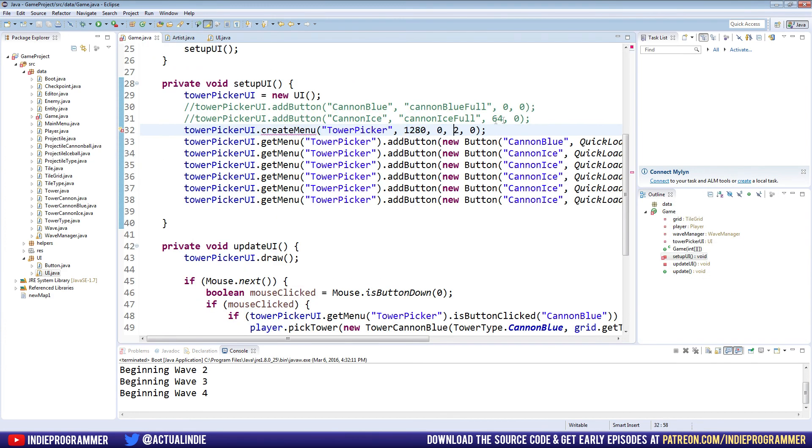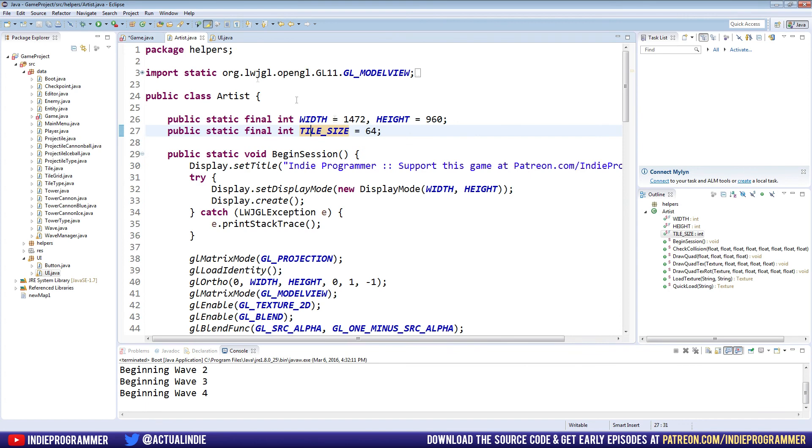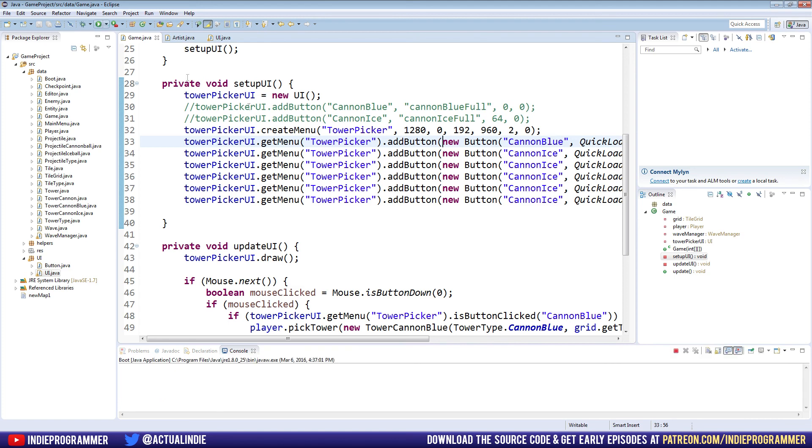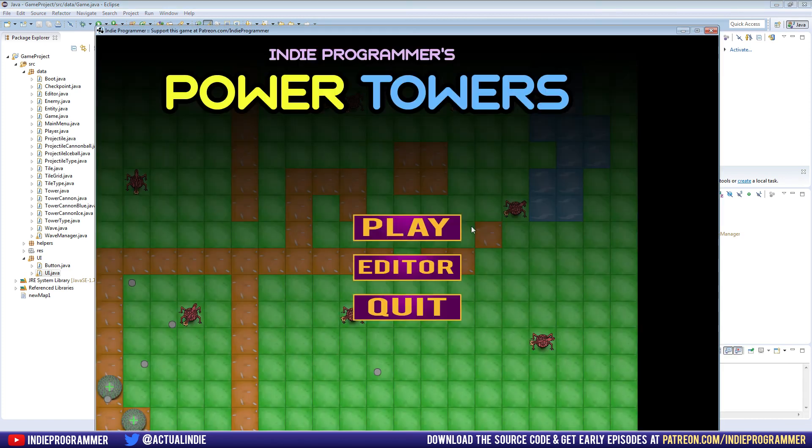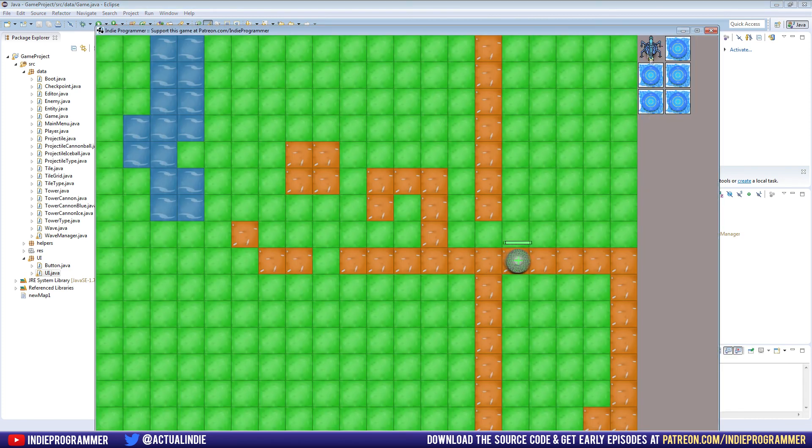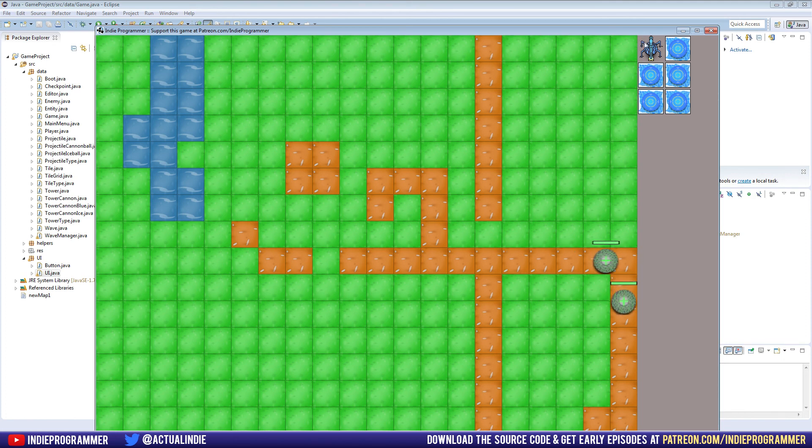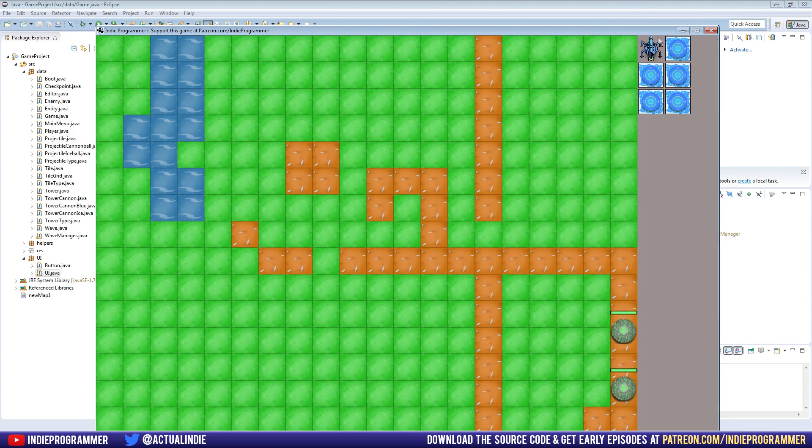And then the height, which doesn't really matter in this case, I'll put 960, because I believe that's our entire screen height. Yes, 960. Okay, so we have a menu width now of 192 pixels. It begins at 1280 pixels. So if we run the game right now, you'll see that the first tower is going to be flush with the x and y, the very top left of this area right here. So from the very far right, we go over 192, and this is where our menu begins.